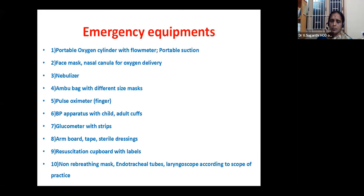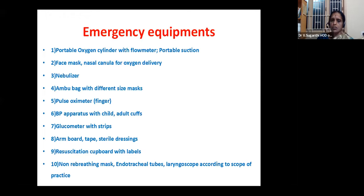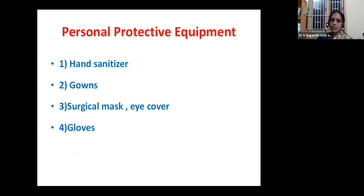Possible emergency equipment the doctor should have: it is preferable to have a portable oxygen cylinder with flow meter, portable suction, face mask, nasal cannula for oxygen delivery, a nebulizer, ambu bag with different size masks, a finger pulse oximeter, a BP apparatus with child and adult cuffs, glucometer with strips. For IV access: armboard, tape, and sterile dressings. Keep all these in a resuscitation cupboard with labels. According to scope of practice, you can also have a non-rebreathing mask, endotracheal tubes, and laryngoscope.